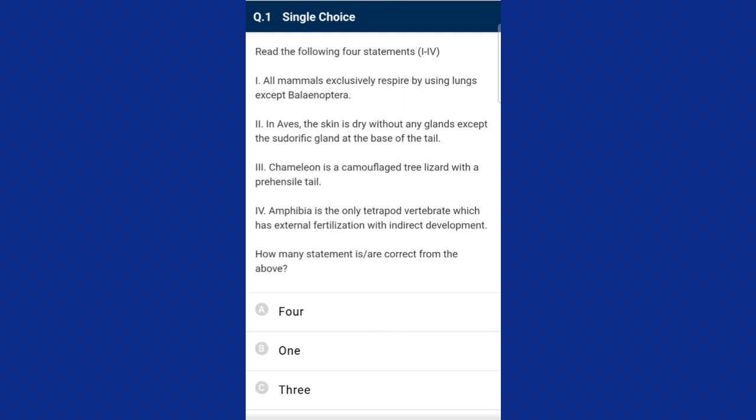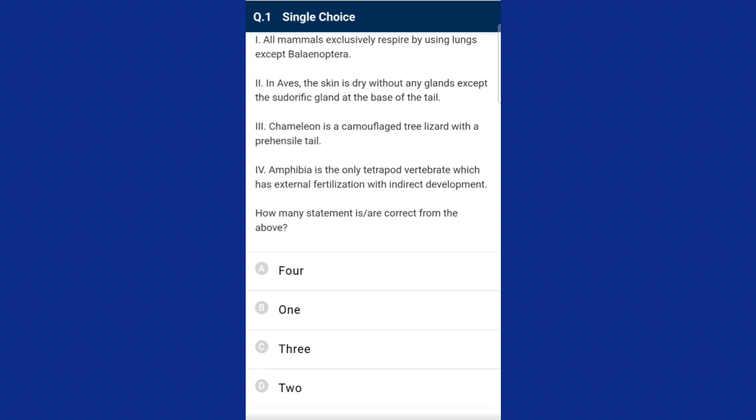Zoology question one: from the following four statements, how many statements are correct? All mammals exclusively respire by using lungs without any exception. The sudoriferous gland is another name for sweat gland, which is present in mammals but not in aves. Skin is dry without any glands except oil glands at the base of tail in aves. From the four points, only two statements are correctly given.